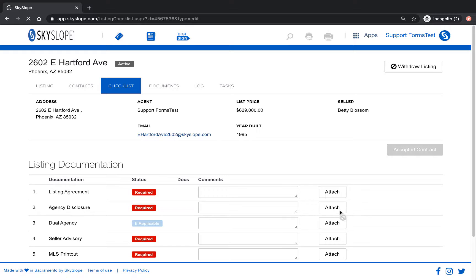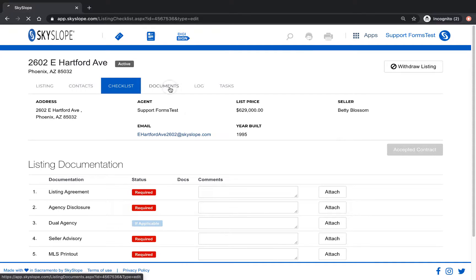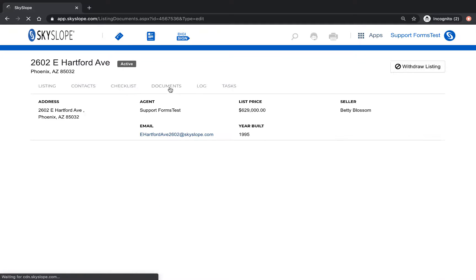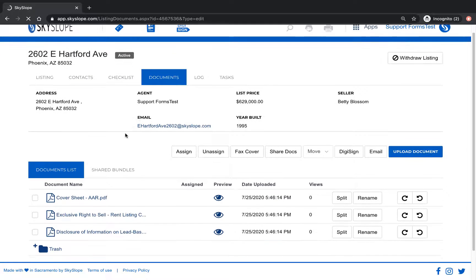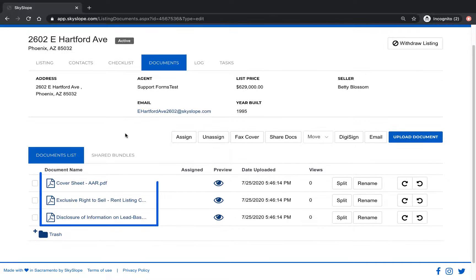Now our Skyslope listing file has been created and it's connected to our Skyslope forms file. If we go to the documents tab we can see that the documents sent and signed from Skyslope forms are all here in our file.